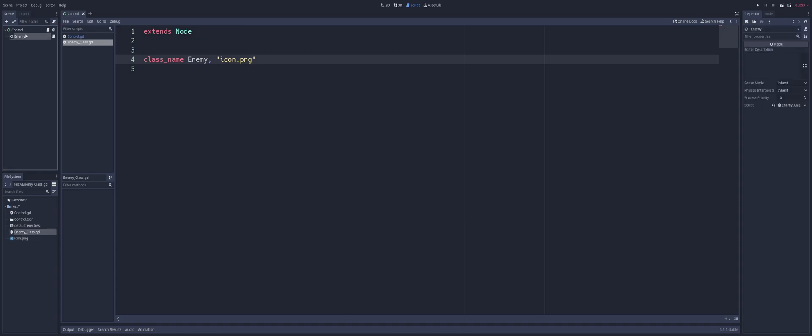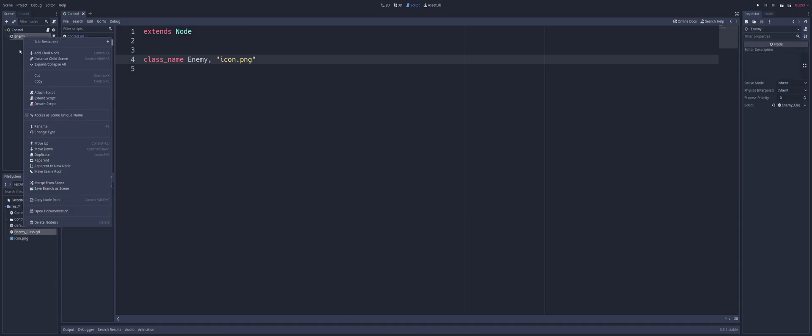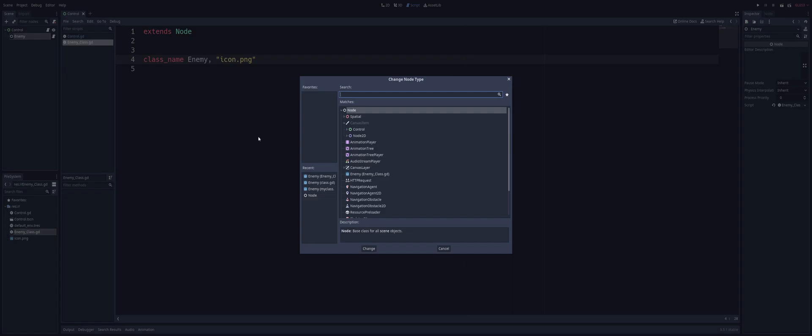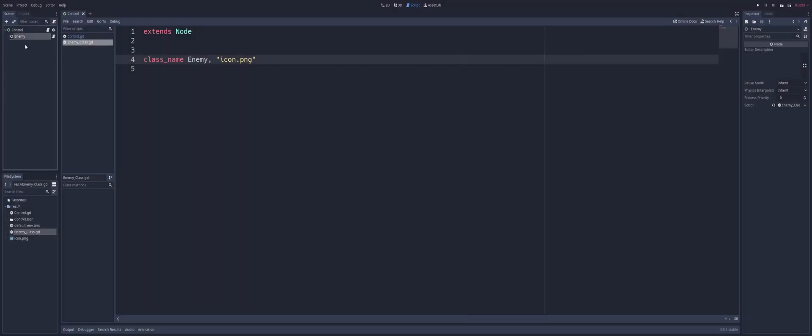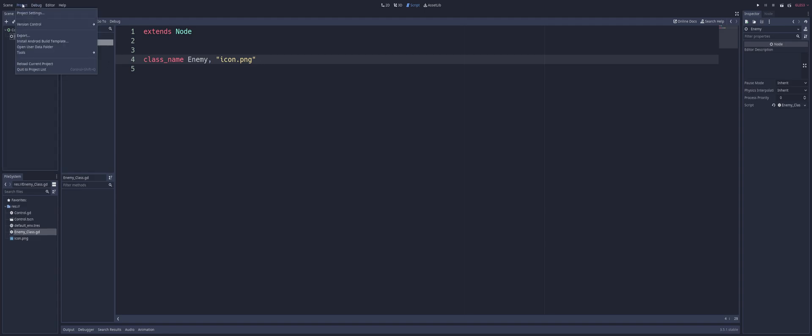Now, you'll notice that the image does not change here. And if we go to change type, we can see it here in the recent. We clicked on it. And if you go ahead and search it, you'll see it. But you won't see it in your tree. You probably won't see it in the tree if you just added it. And to fix that, you just head on up to your project and just hit Reload Current Project. And that will sort itself out.